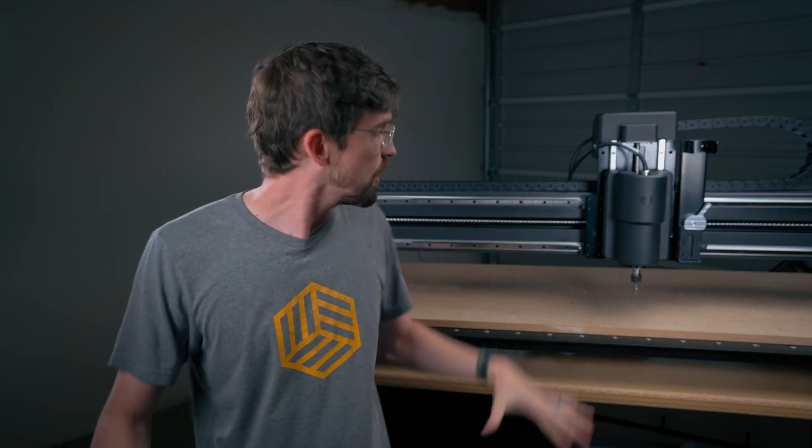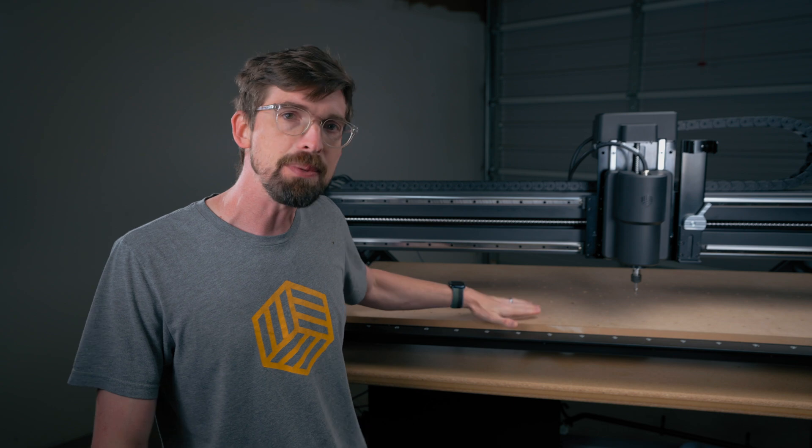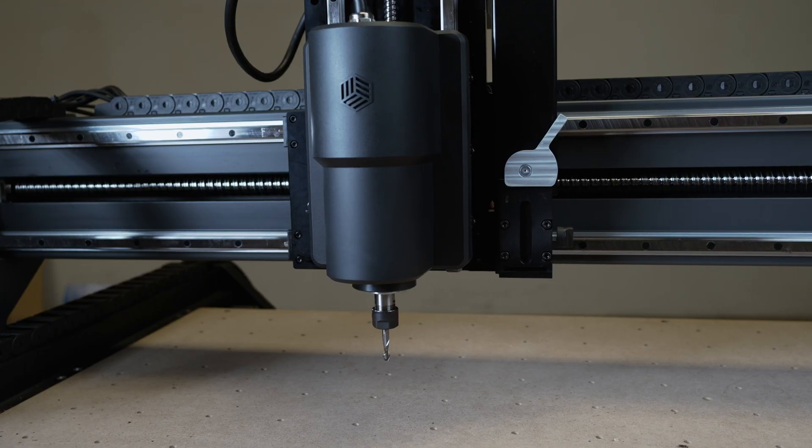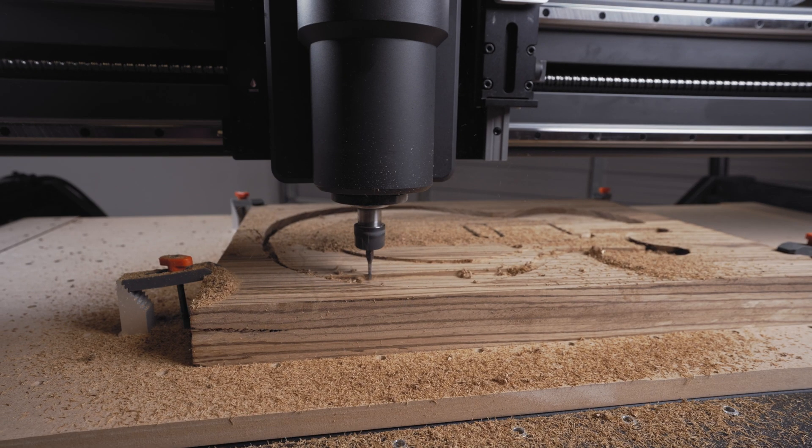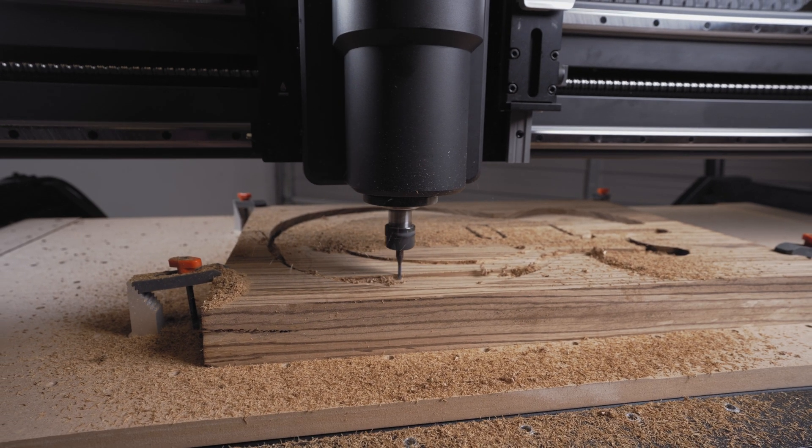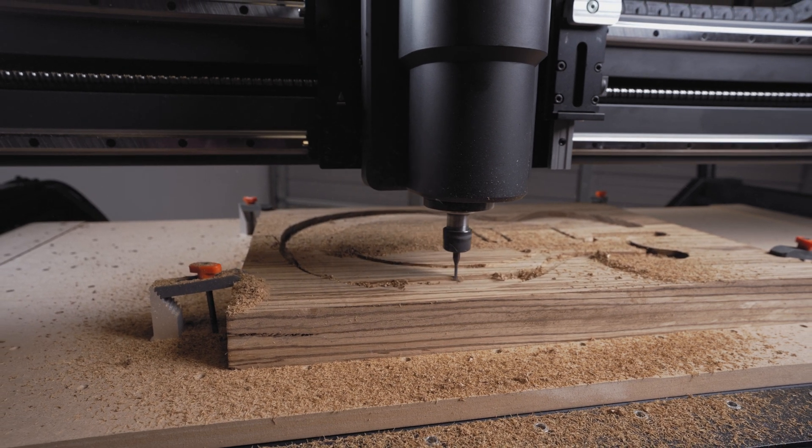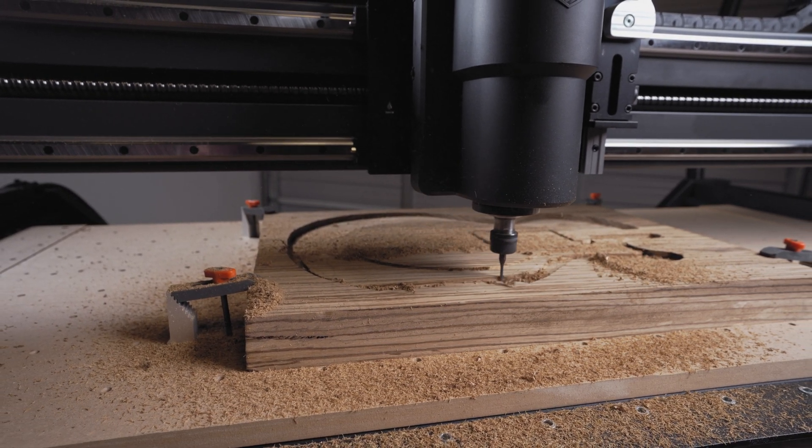Hey, what is up? I am Brandon and I work for Inventables and I'm excited to share with you this machine that I've got behind me. This is our X-Carve Pro 4x2. So we're going to get into the details of this machine, what it can do, and specifically how it can help you grow your business. All right, let's jump into it.